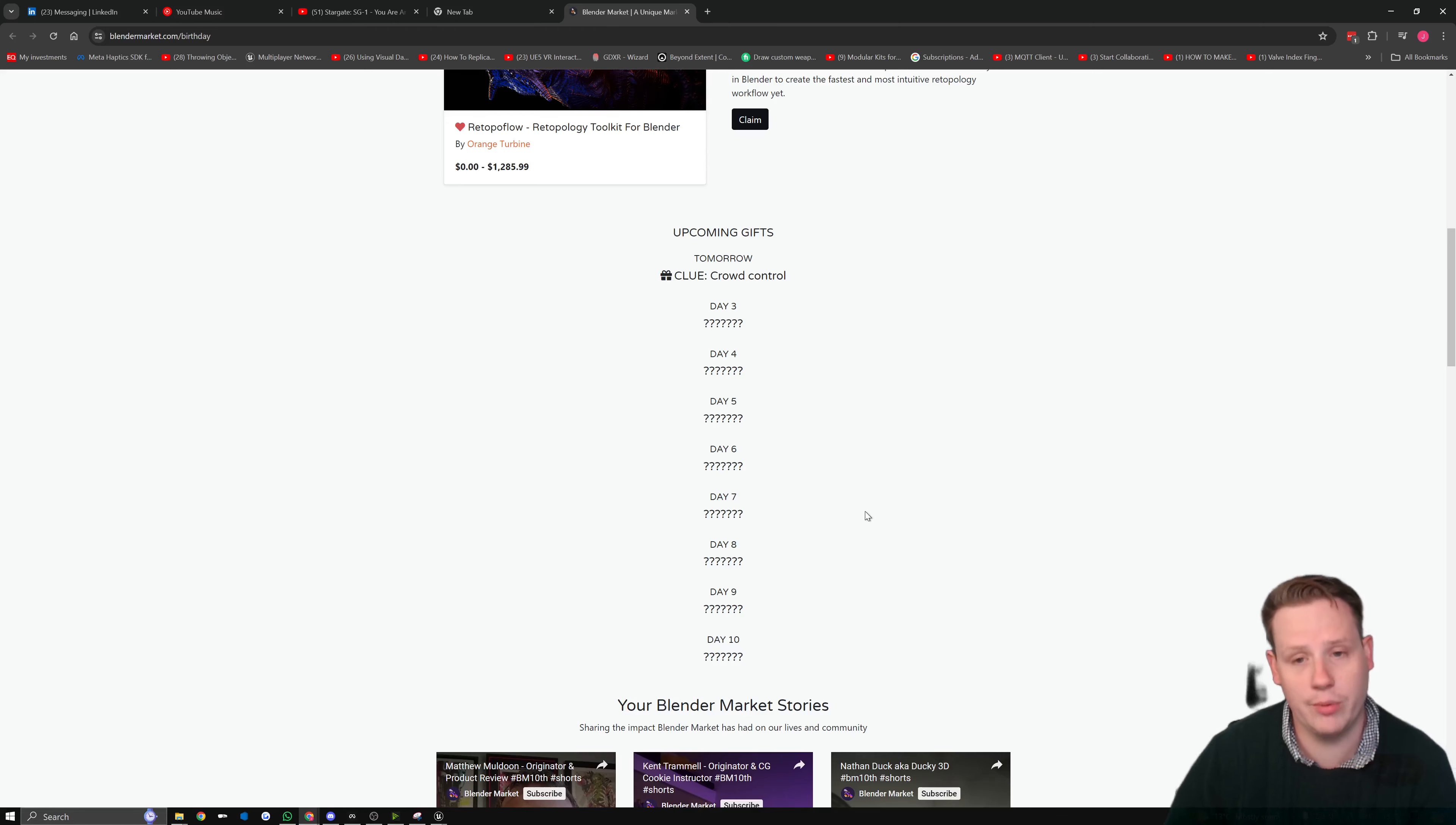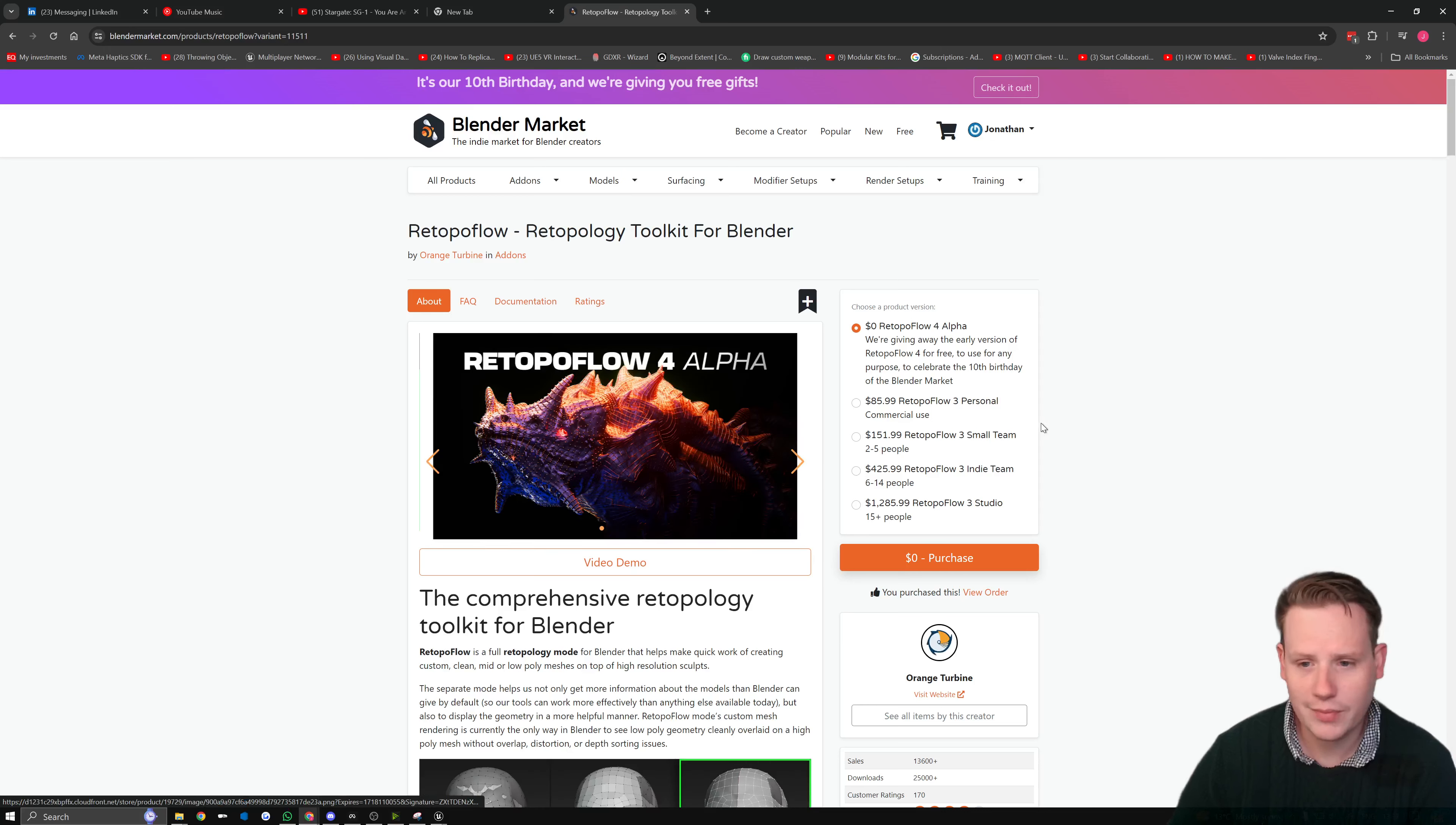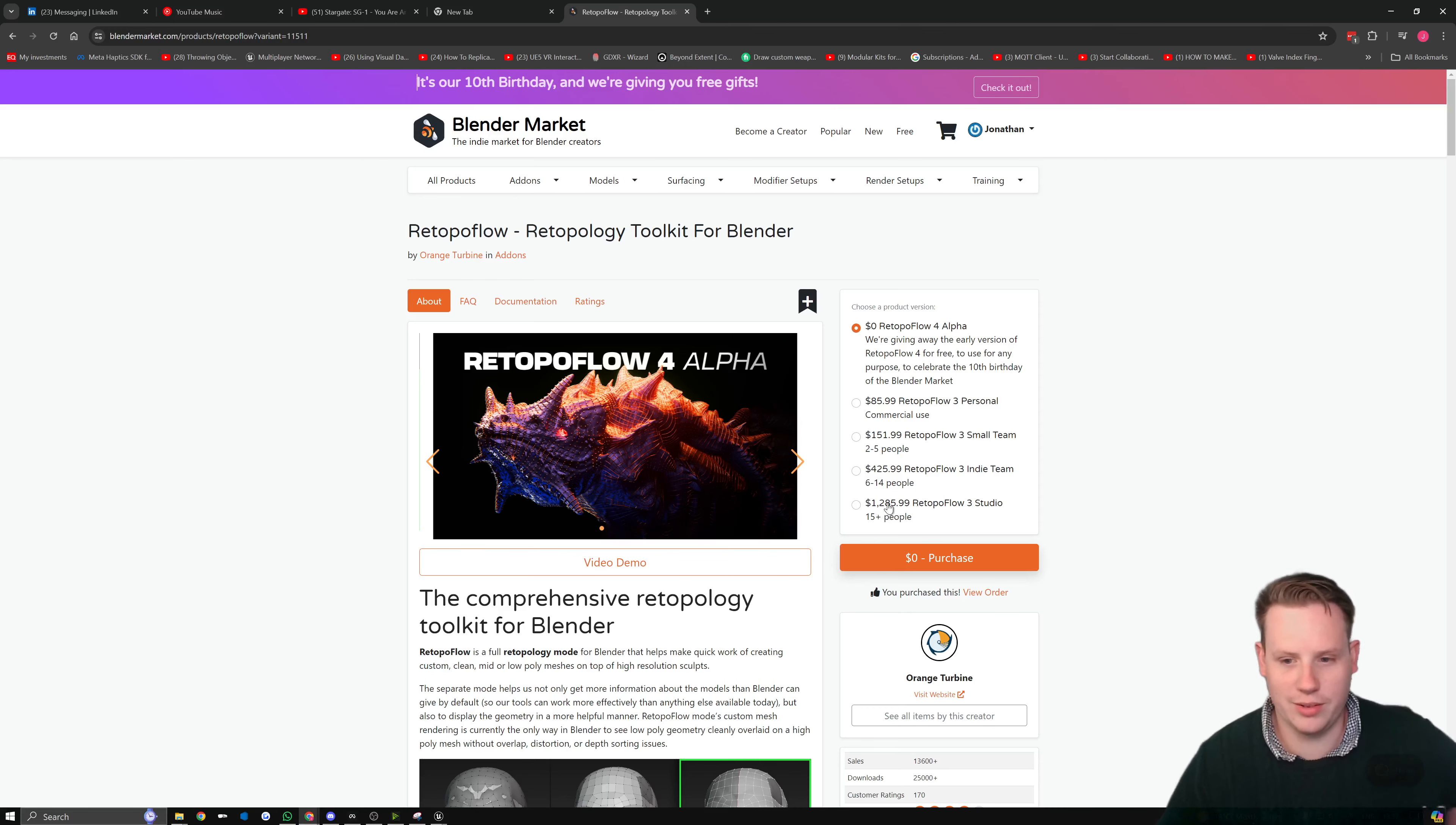to it and see what you get because as you can see, for a normal license of this depending if you're a studio, could be anywhere from $86 to $1,285.